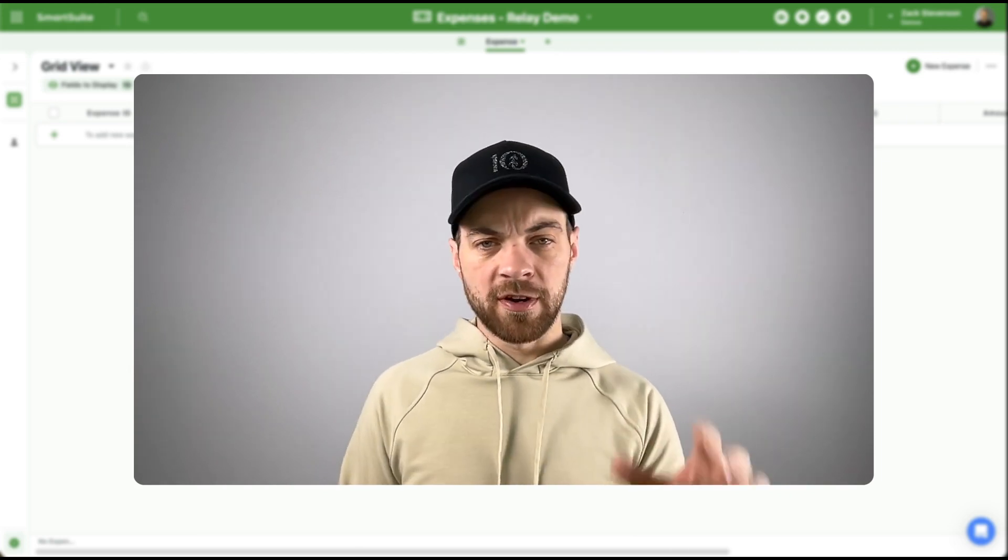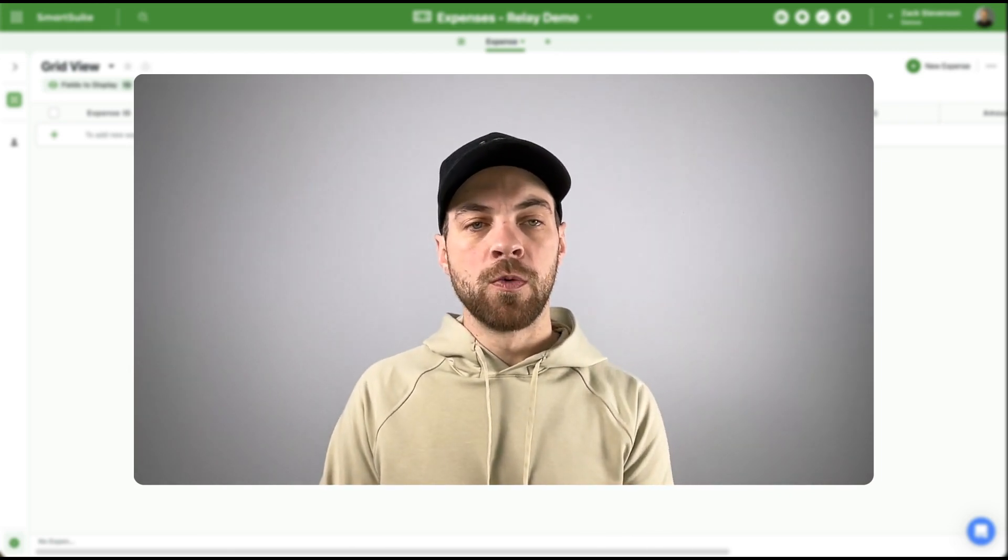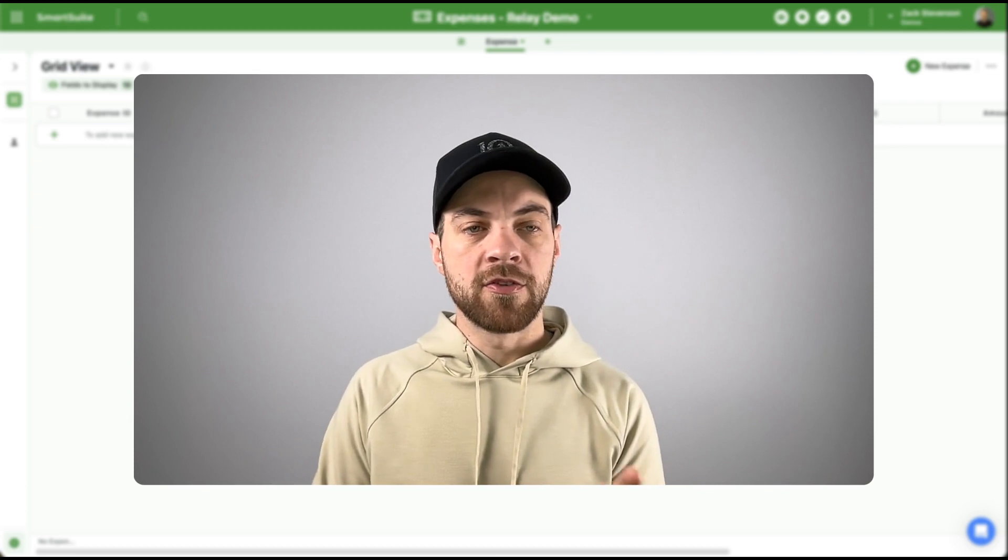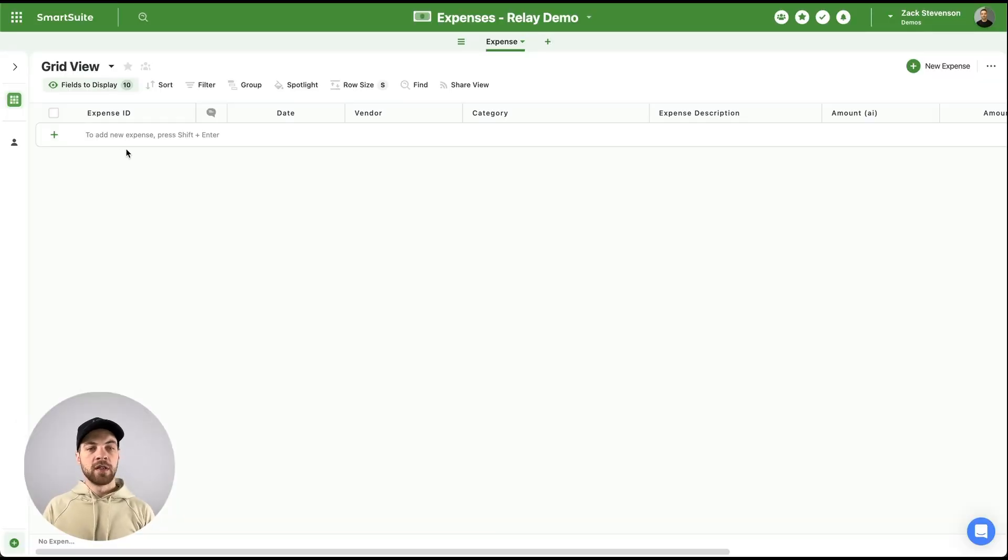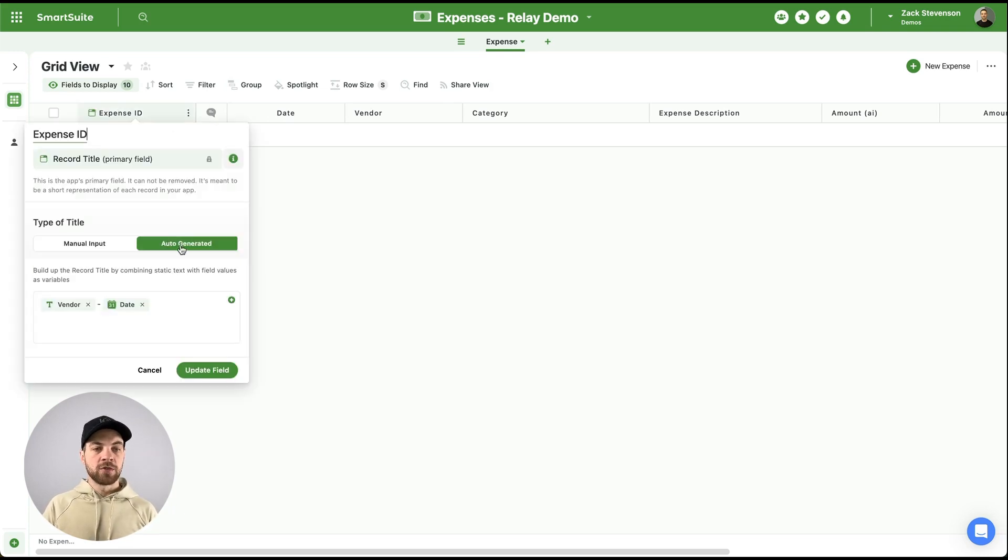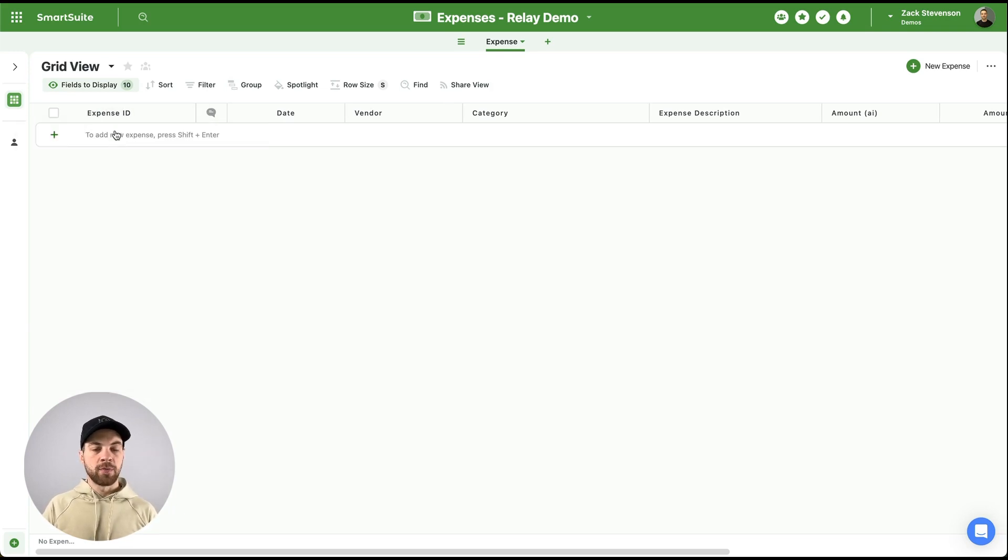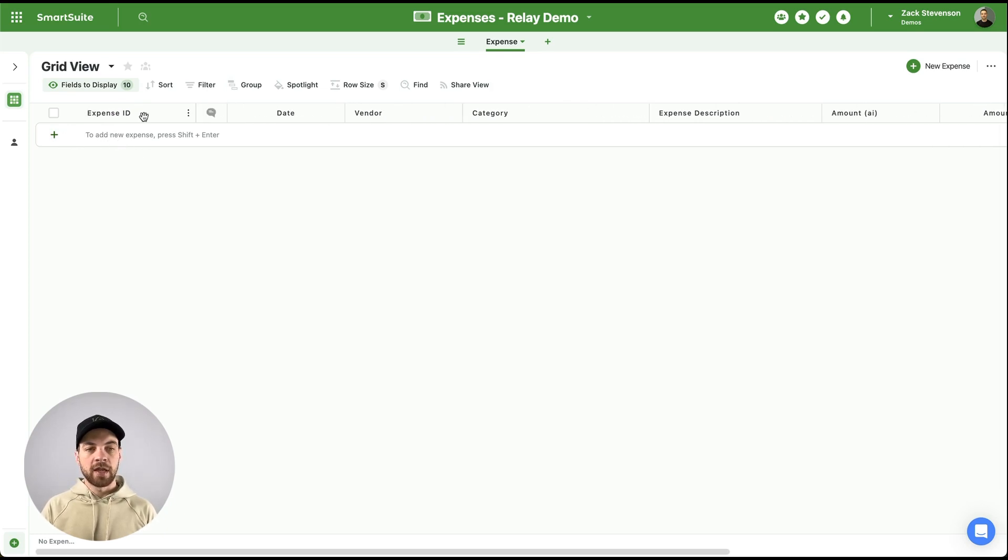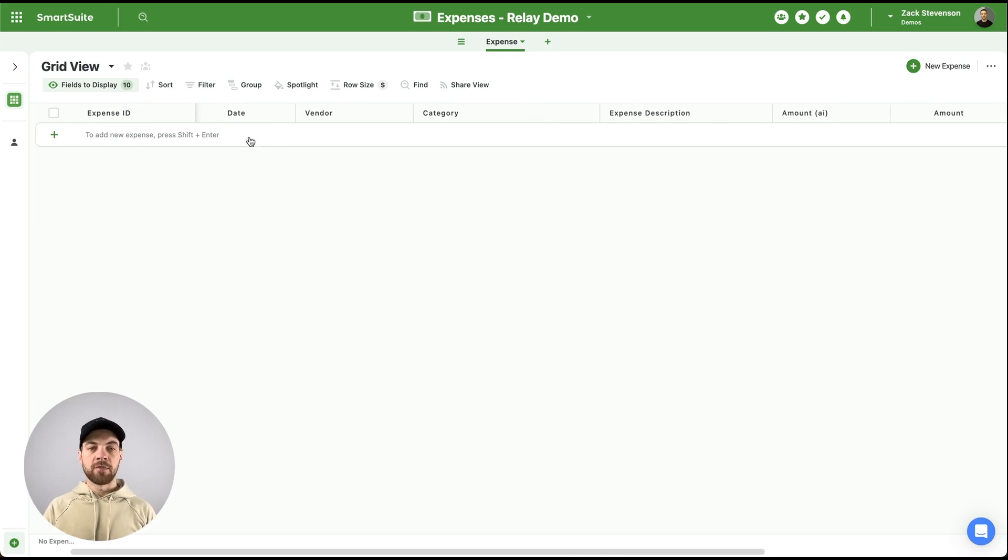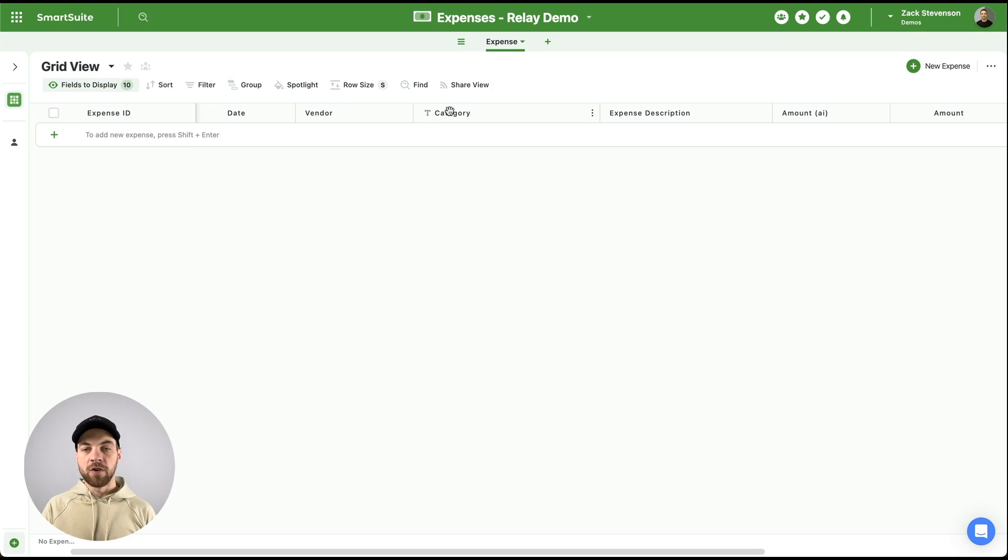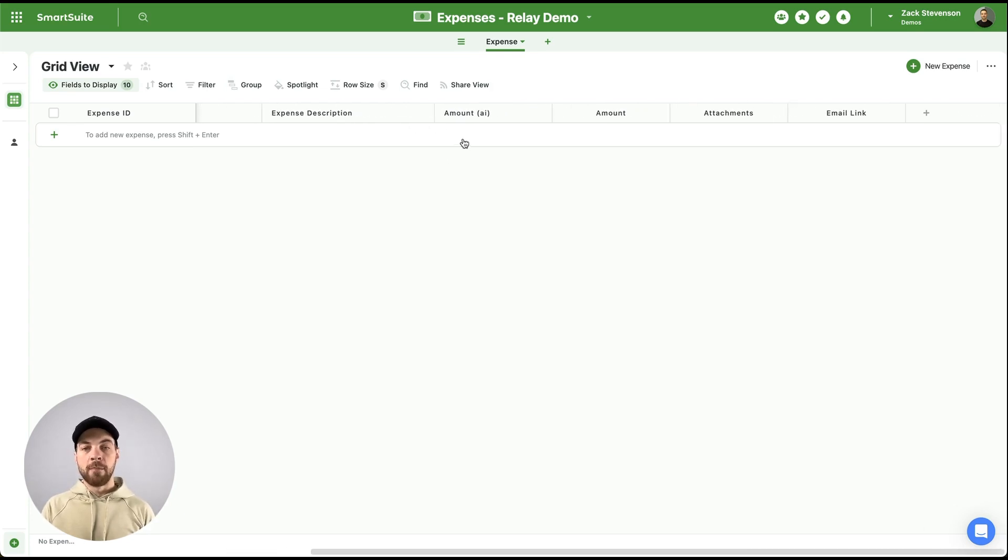The very first thing, we will build a table within SmartSuite. Go ahead, create a solution. Then we can add the various columns here. This one is just an auto-generated expense ID field, and that will automatically get generated based off of the data that gets inputted. So the core components of this is something like a date field, a vendor, a category possibly, an expense description, the amount.